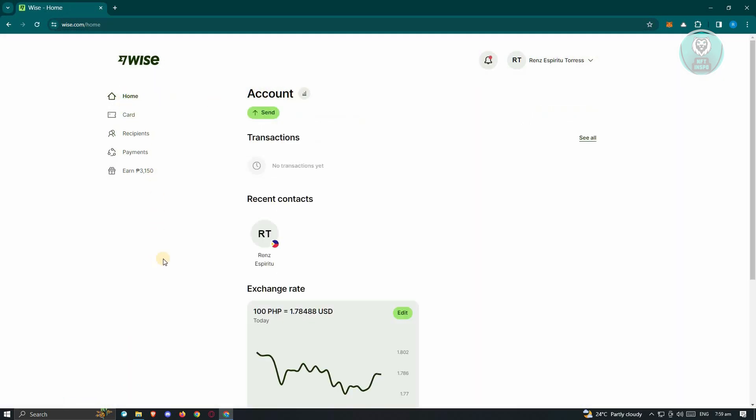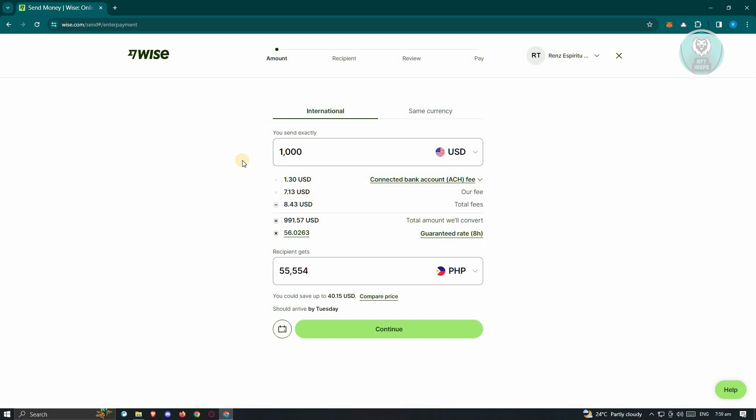Once you've done that, you can go ahead and click on the homepage here and just click on the send button and you should be able to start your transaction. Just indicate the amount that you want to send.